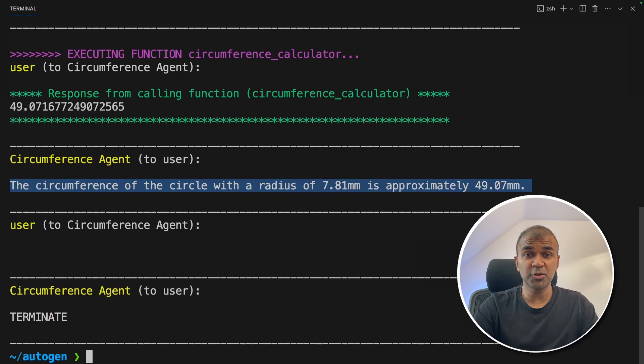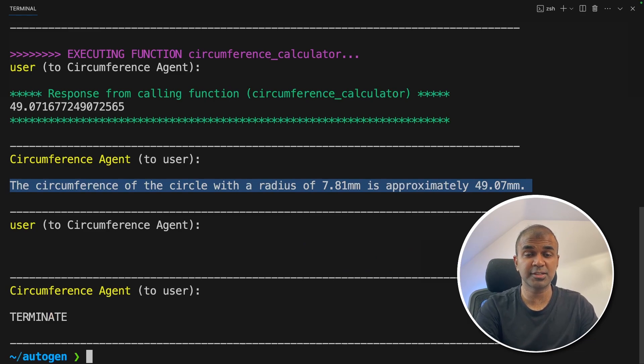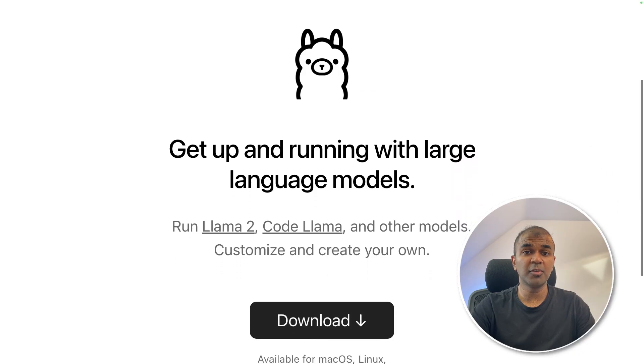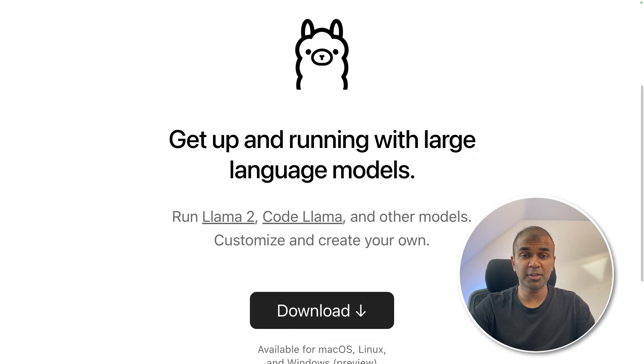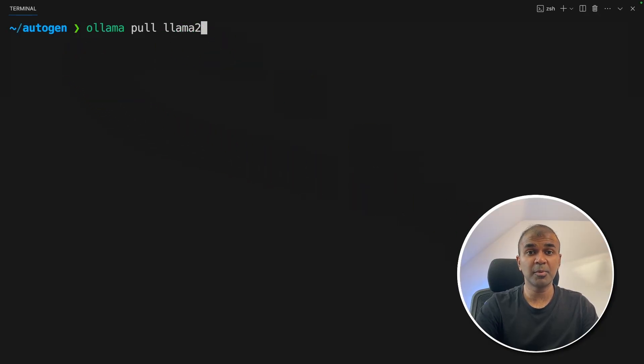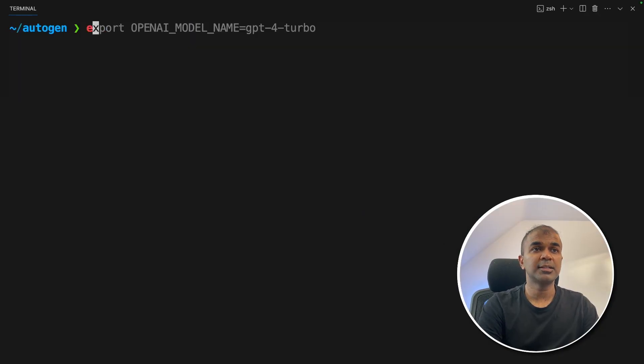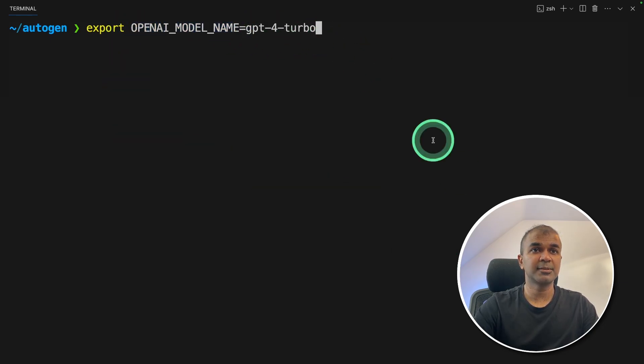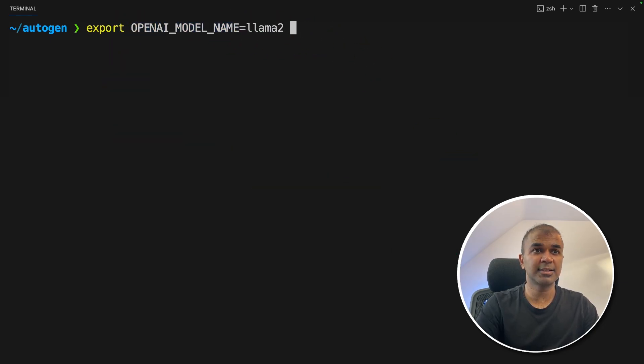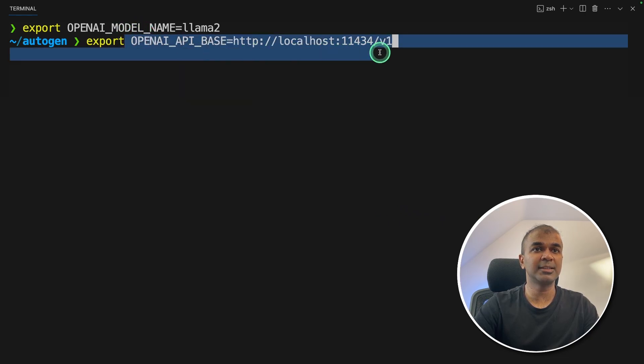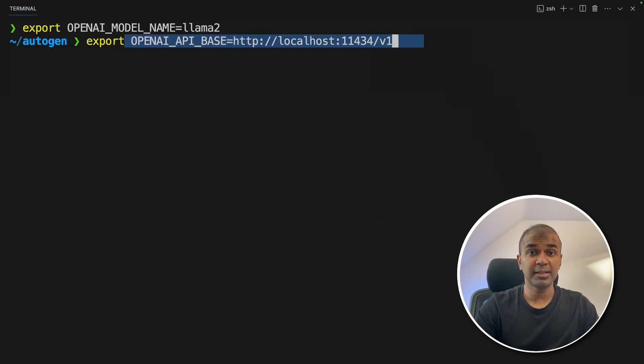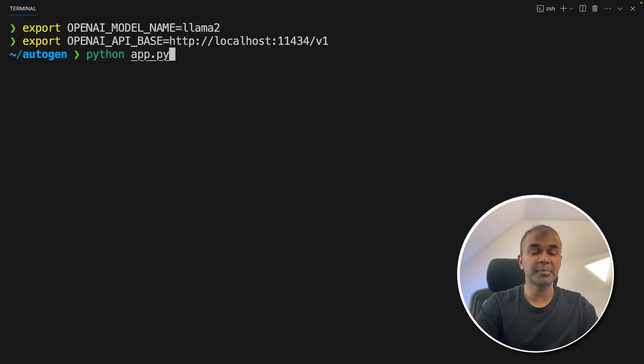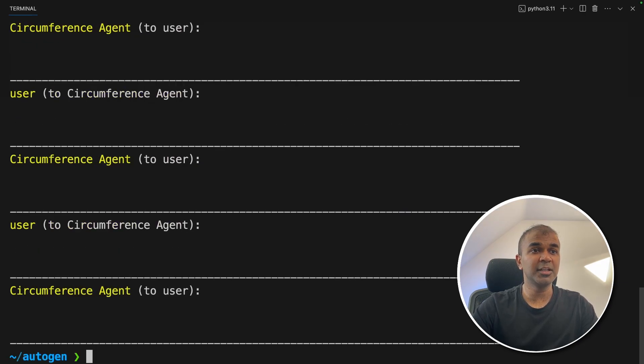Now I'm going to show you how to integrate OLAMA to this. Make sure you have downloaded OLAMA from OLAMA.com. Next OLAMA pull LAMA2. I'm going to use LAMA2 model. Next, we are going to export the OpenAI model name that is equals LAMA2. And then click enter. Now let's export the OpenAI API base like this. And then click enter. Now we are ready to run the code Python app.py and then click enter. This will automatically use the LAMA2 model.